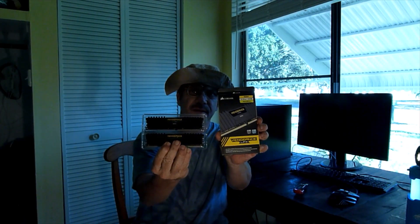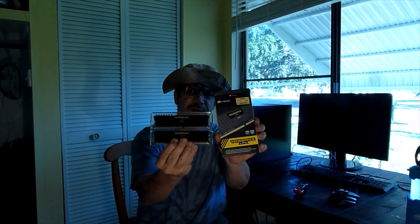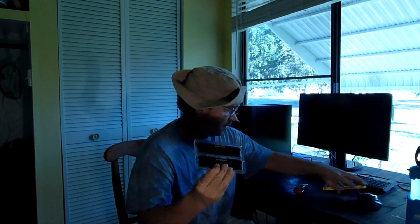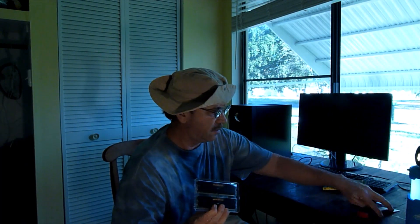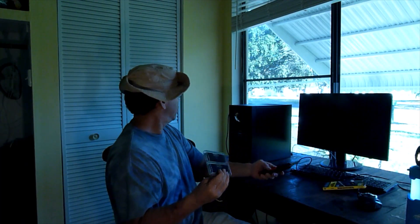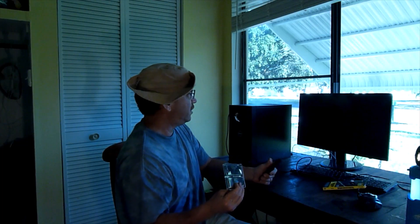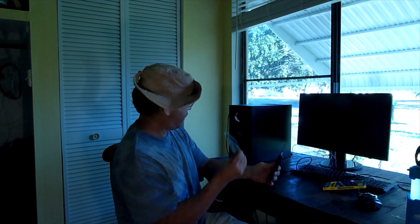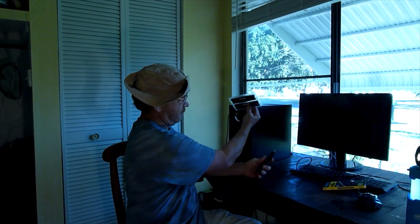So here we go, I'm going to install this into my computer, my Dell 3630 tower computer right here.